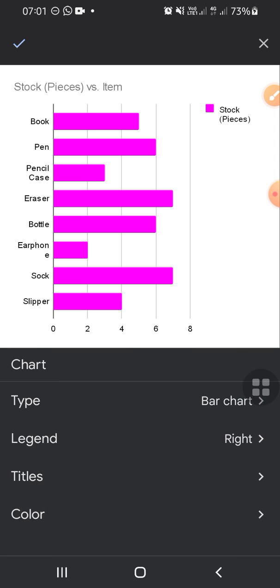All right guys, and that's how we can create a chart in Google Sheets mobile app. I hope this video will be useful for you. Thank you so much for watching and see you on the next video.